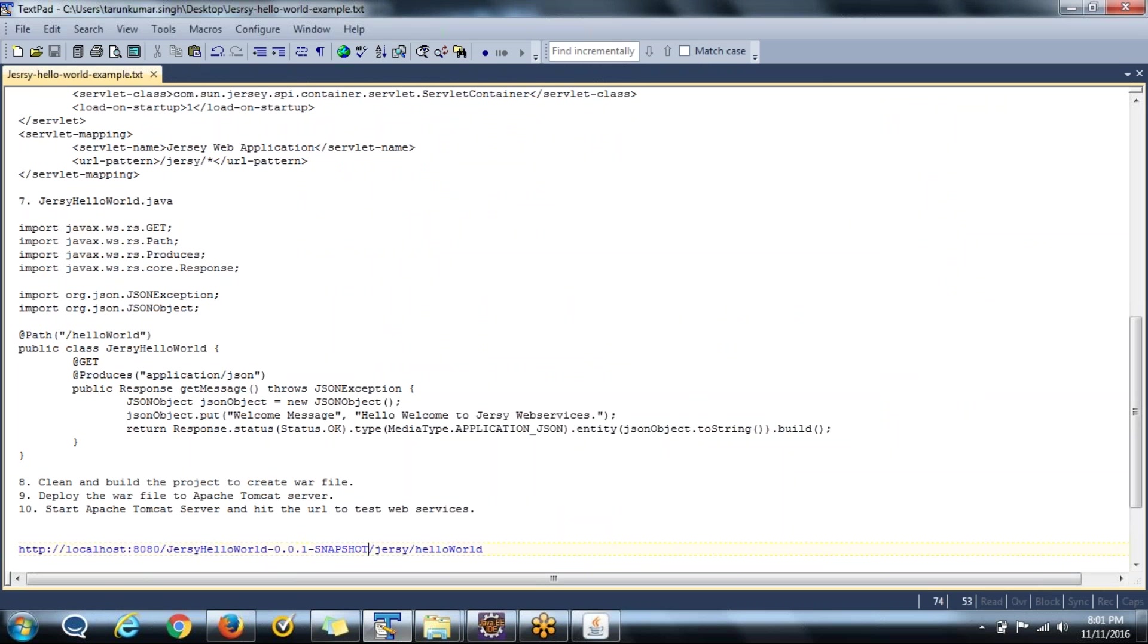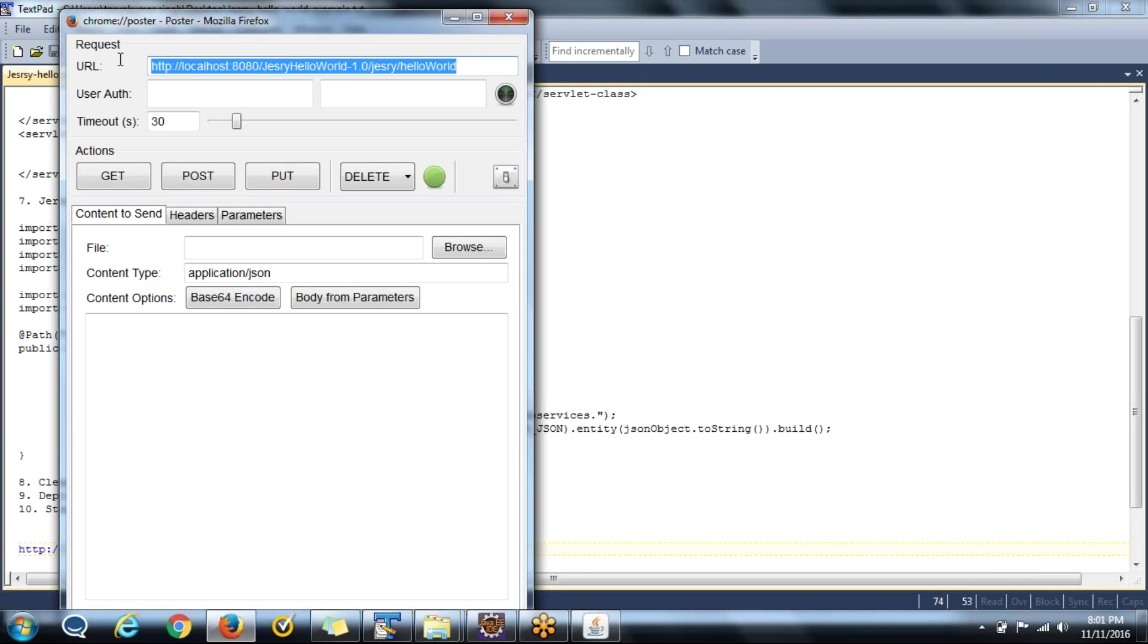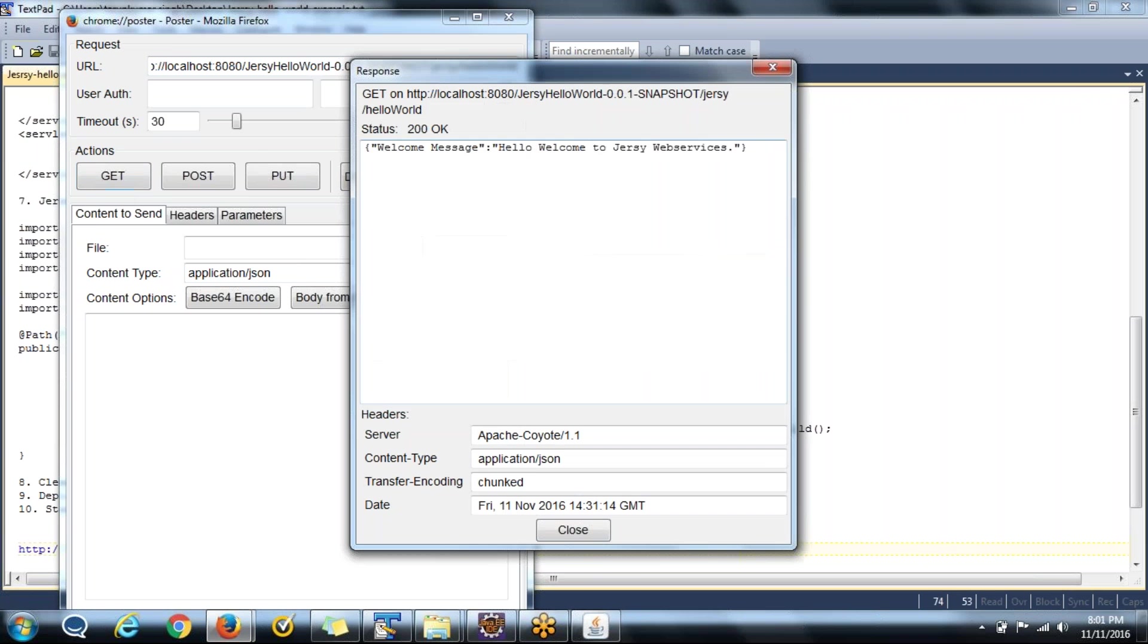I am using Mozilla, this poster. You have to also take this. Just paste this URL and say get. See, you have got your output here.